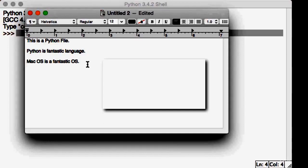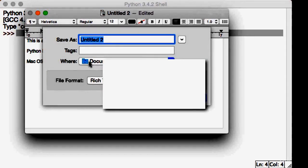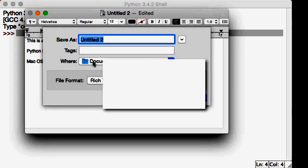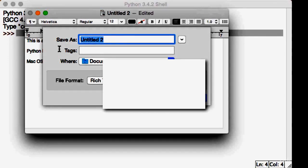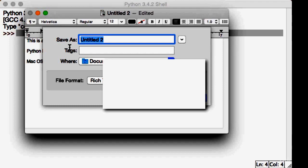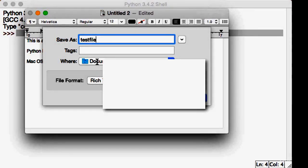I'm going to go ahead and save this. Command-S if you're on a Mac, or if you're on Windows it's File, Save As, or Control-S. It's going to ask me what do I want to save it as. Windows people should be doing the exact same thing. Save As, and I'm going to save it as Test File, and I'm saving it in my documents.